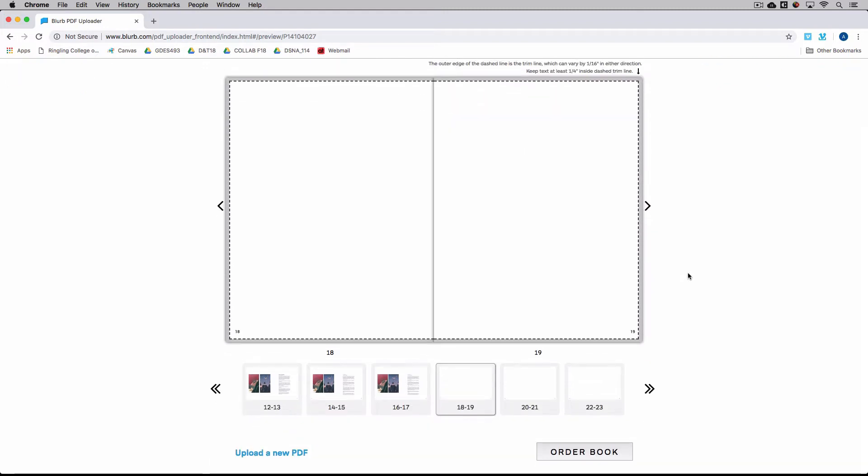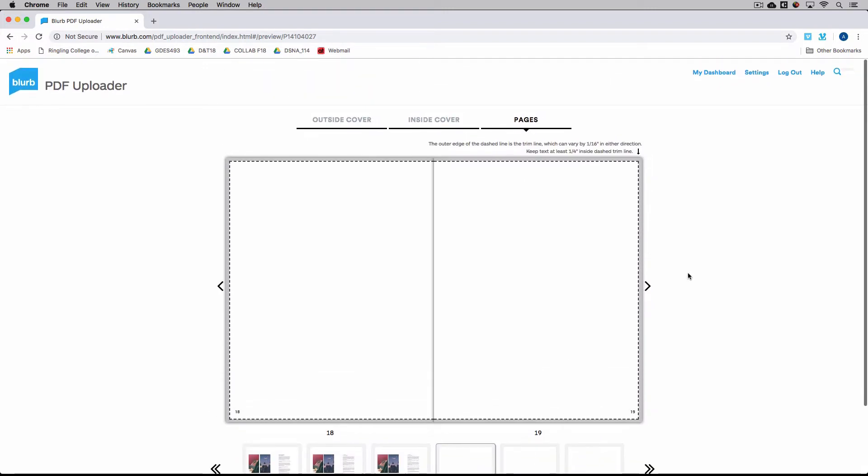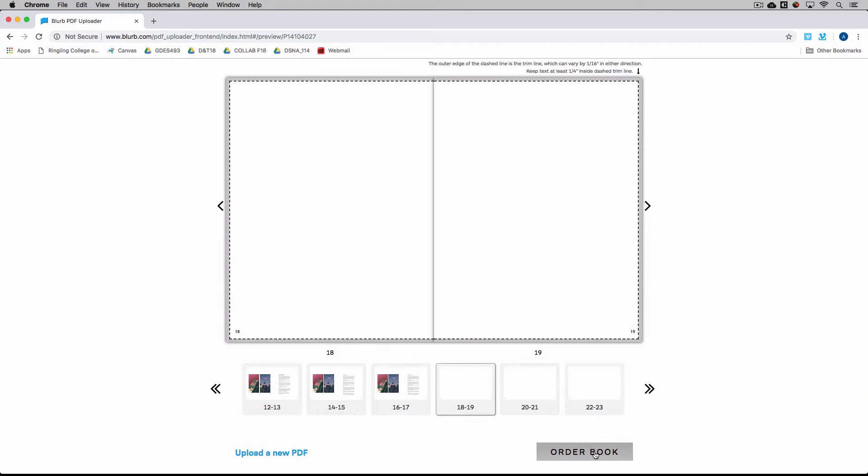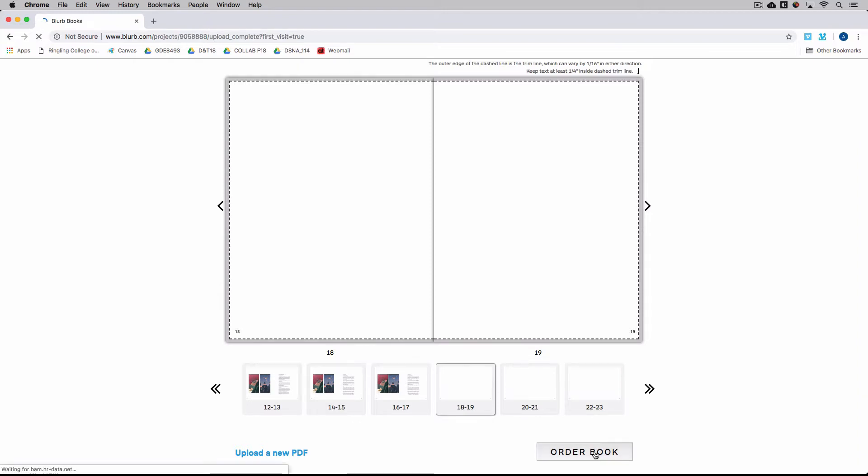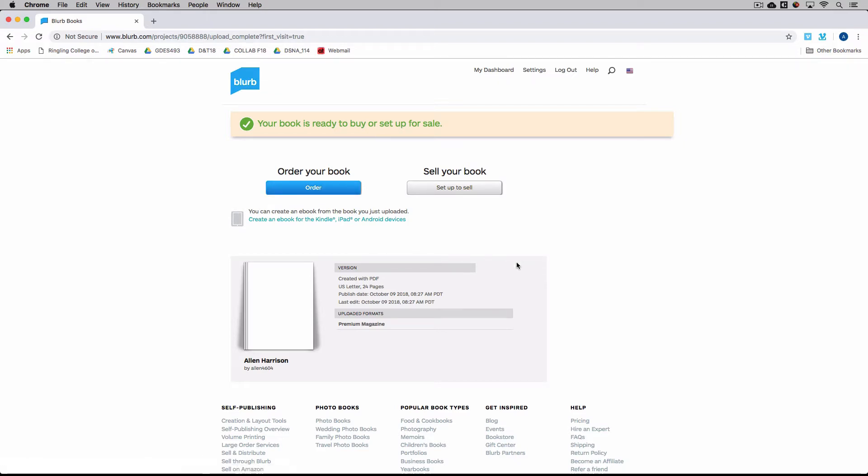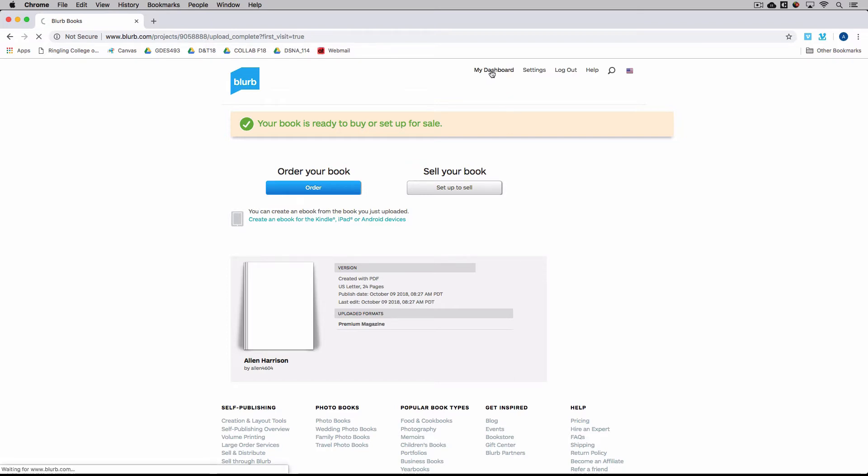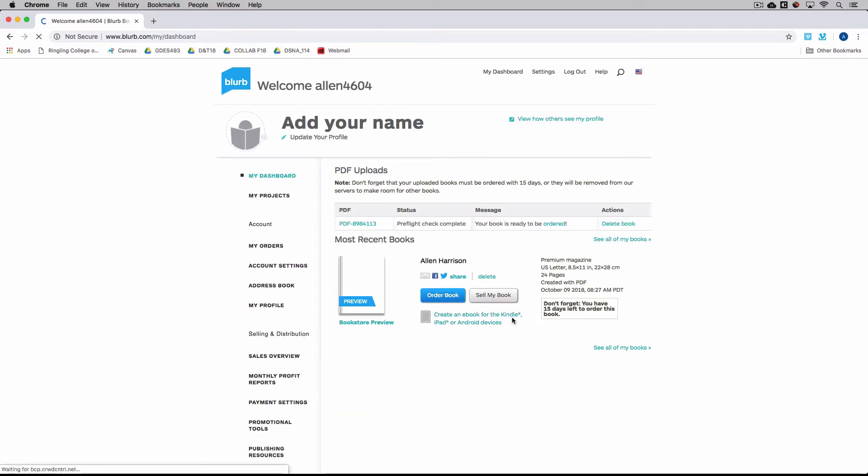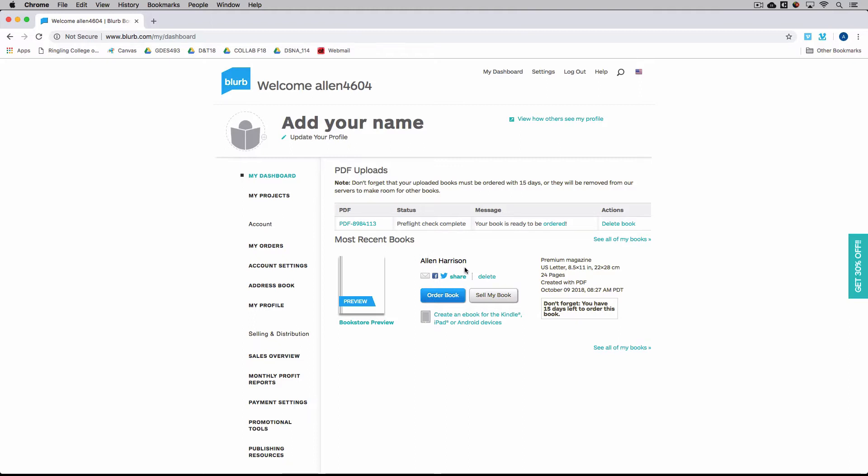And once you do that, you can either order the book right now. And you can click order. And then obviously you'll go through a checkout process. Or if you're not sure at this point in time, you can always come back to my dashboard and then order your book. So your book will be here. It's saved under whatever you titled it. And you can order it at any time. And this is also true if you order one copy right now and then you decide over the holiday break that you want to order 10 more books. You can always come back inside your dashboard here and order more books.